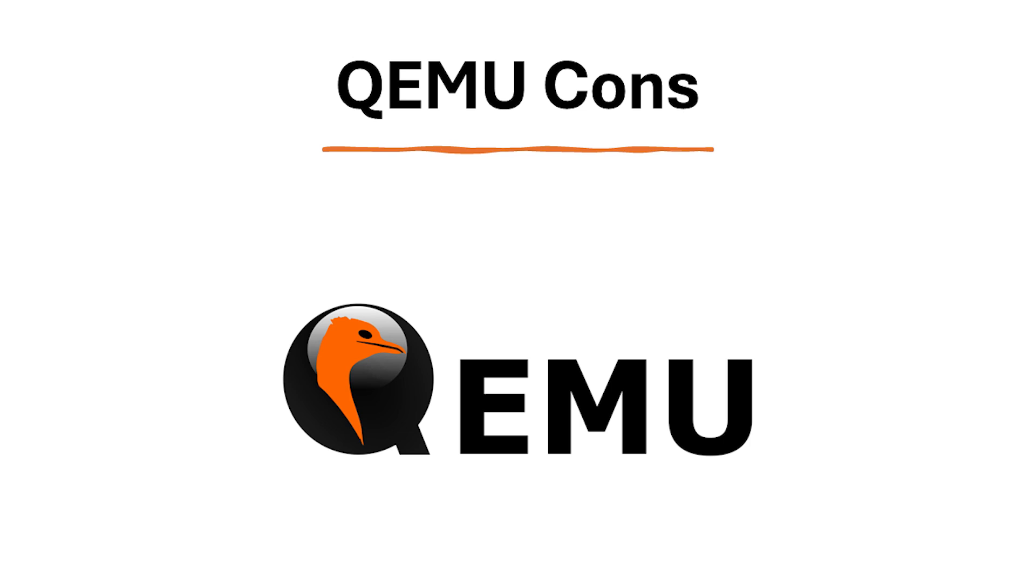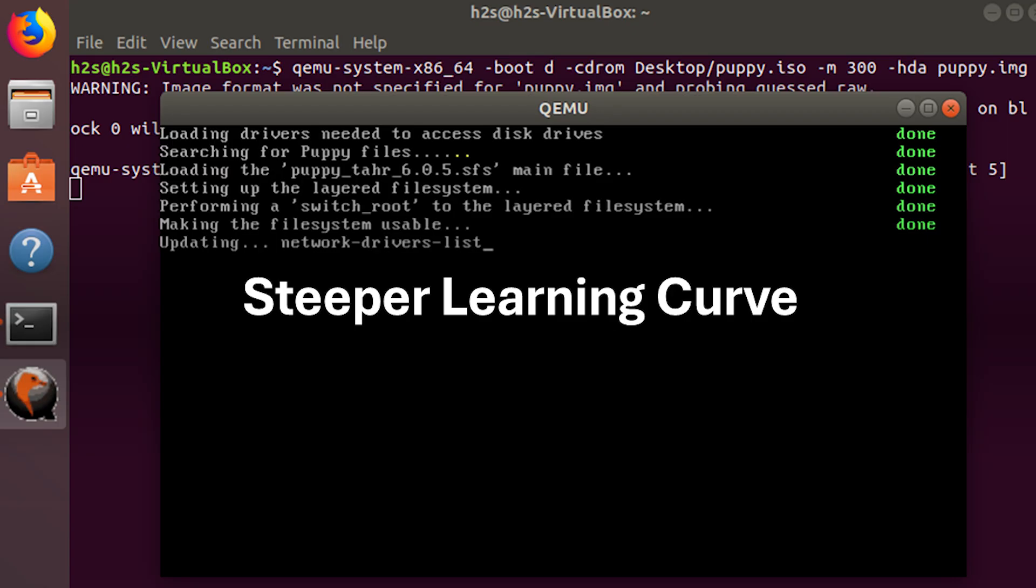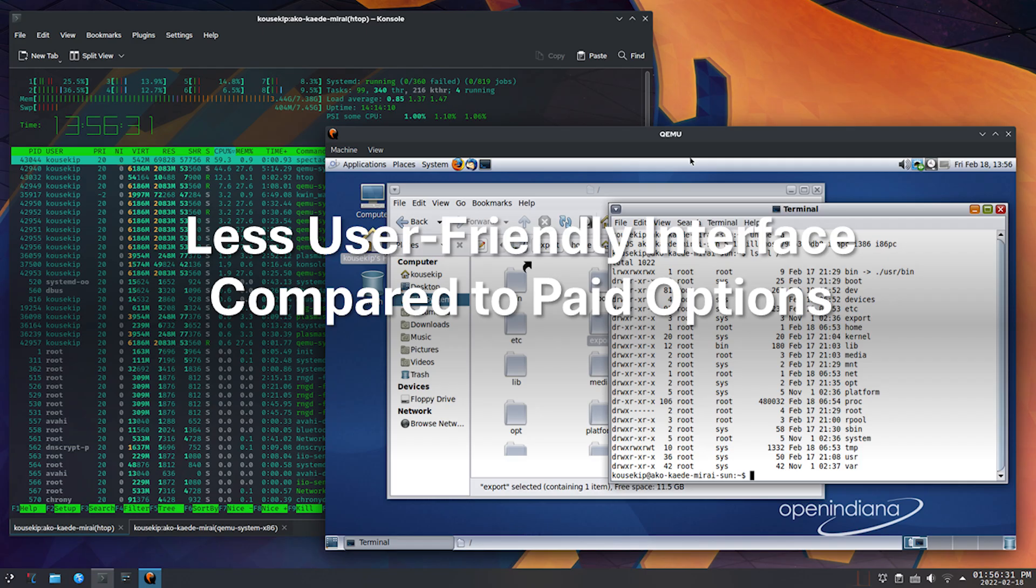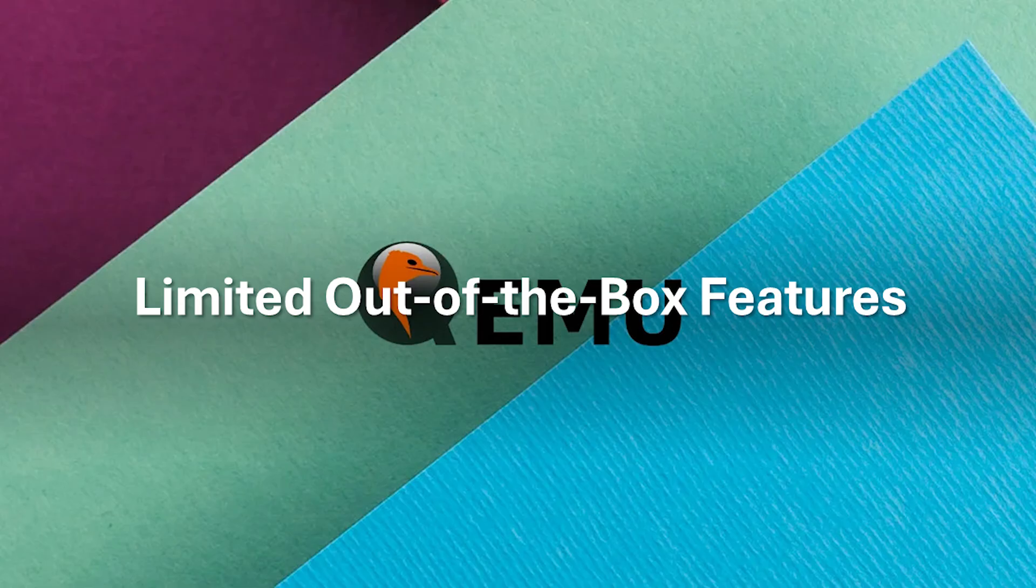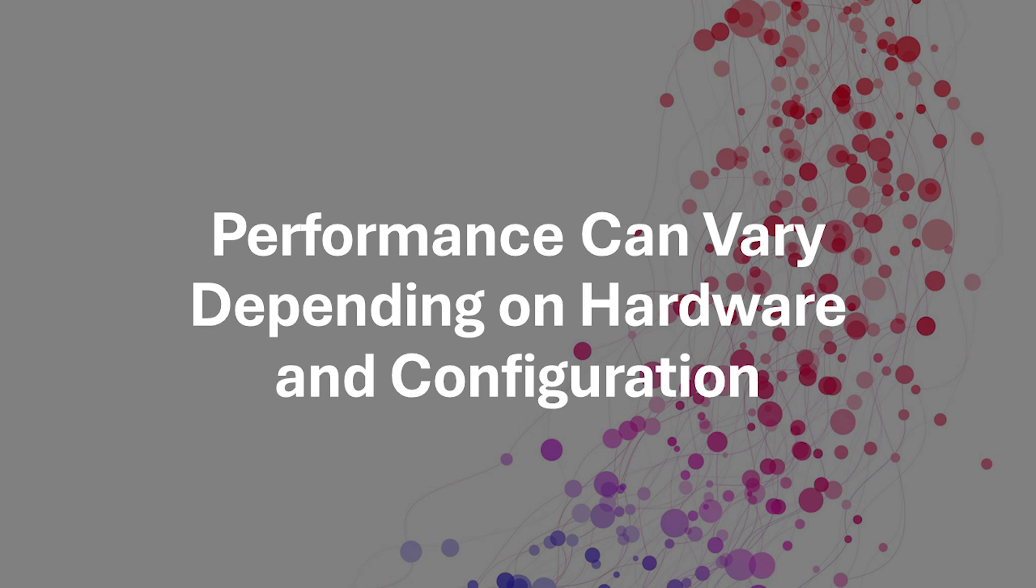Now let's take a look at the cons of QEMU. QEMU's reliance on the command-line can be intimidating for beginners unfamiliar with command-line interfaces. While GUI front-ends exist, managing VMs through QEMU might not be as intuitive or user-friendly compared to options with dedicated graphical interfaces like VMware Workstation Player. QEMU requires more configuration compared to some other options to achieve desired functionality within VMs. While efficient, QEMU performance can vary depending on your hardware and the level of emulation required for the guest OS.